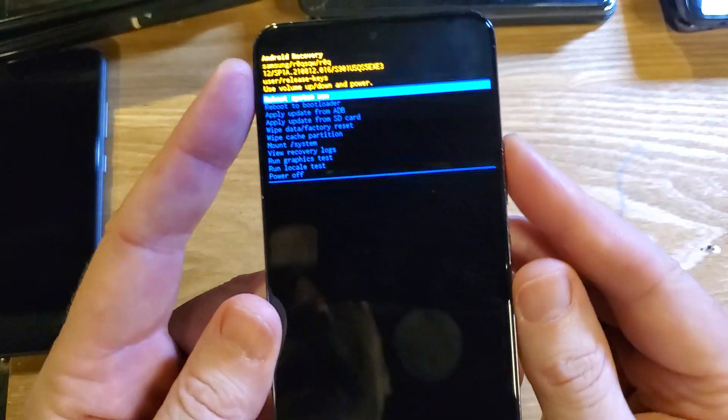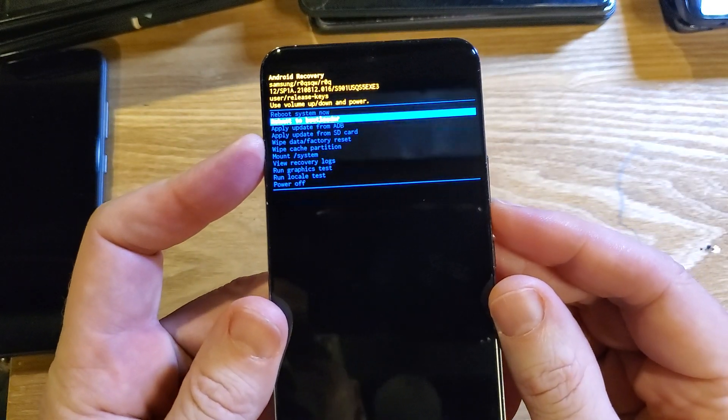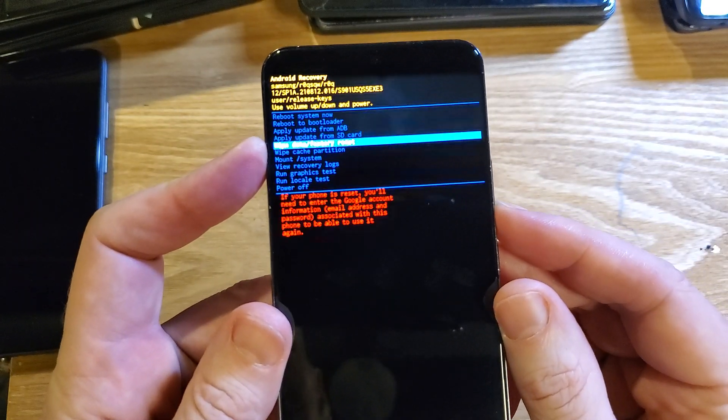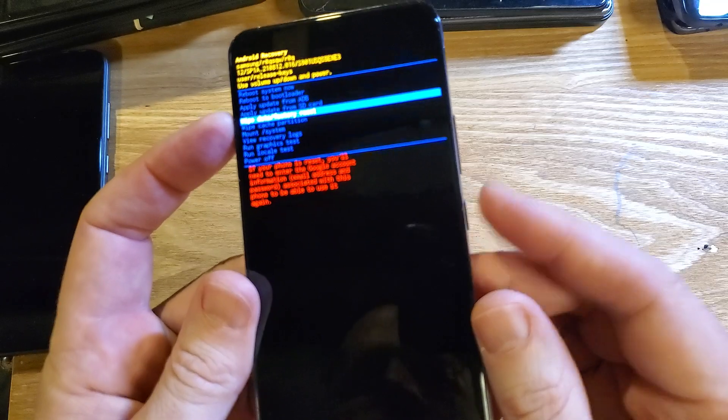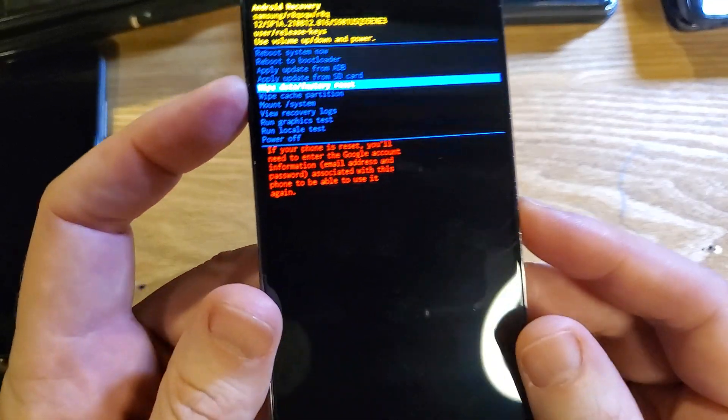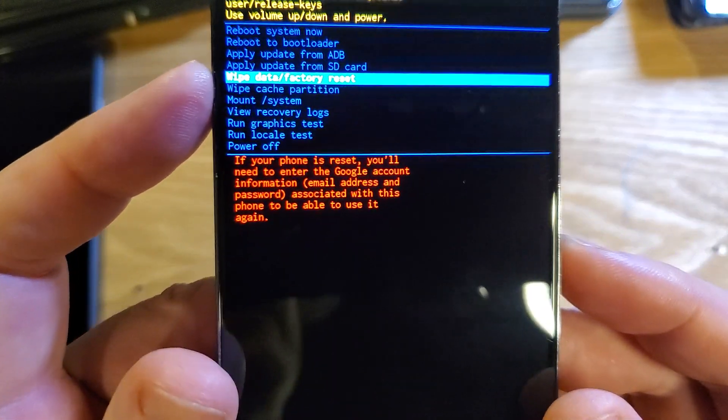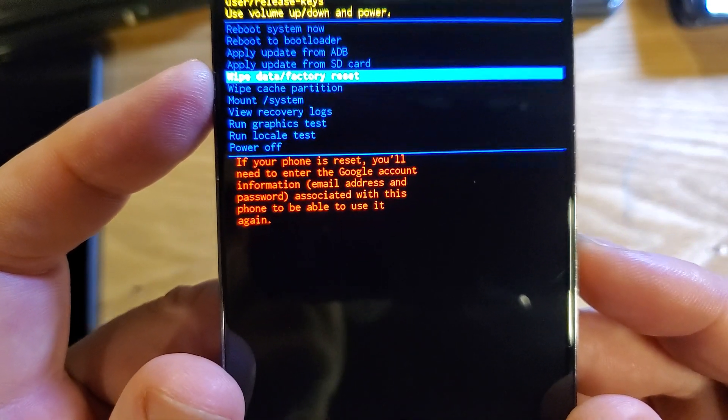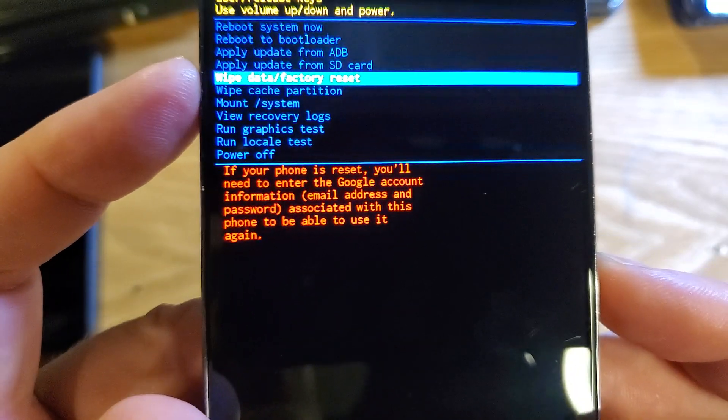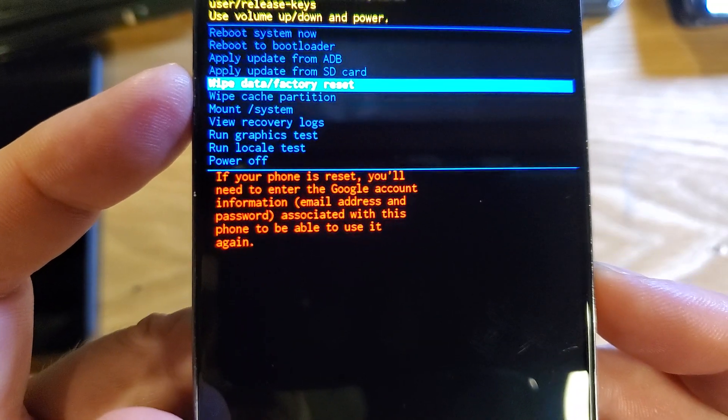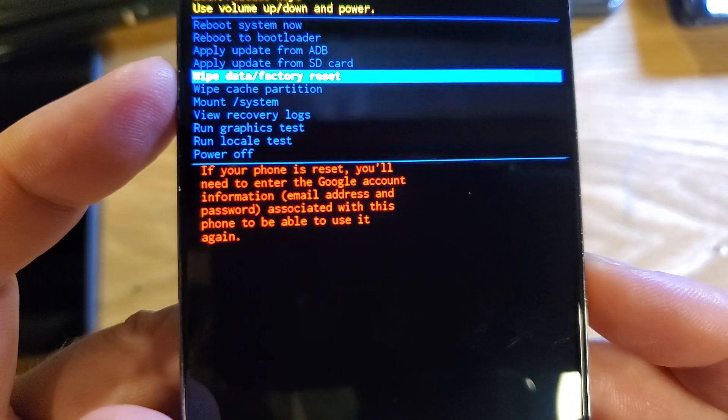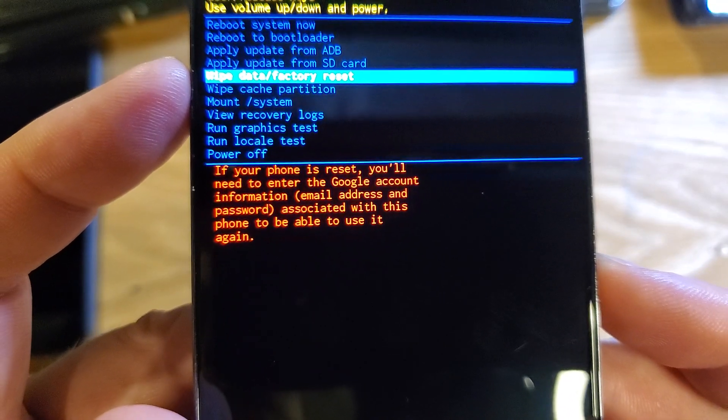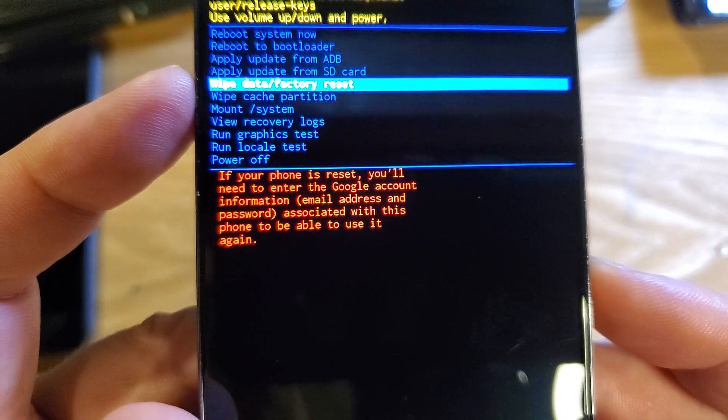At the Android recovery menu, we're going to scroll down to wipe data factory reset. Press OK with power. But before we do, let's read that. If your phone is reset, you'll need to enter the Google account information, email address, and password associated with this phone to be able to use it again.